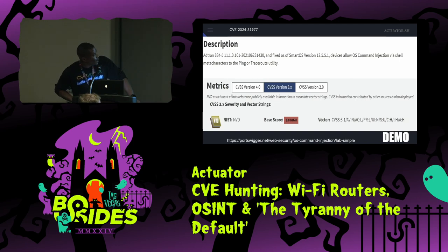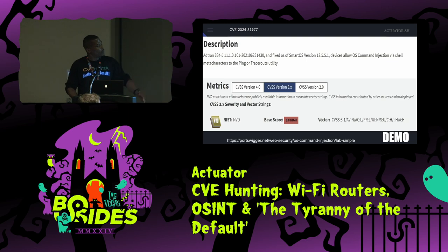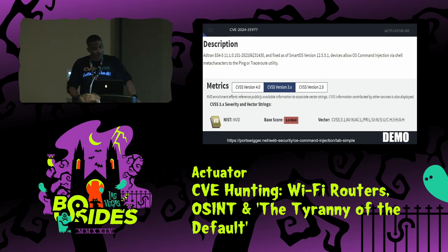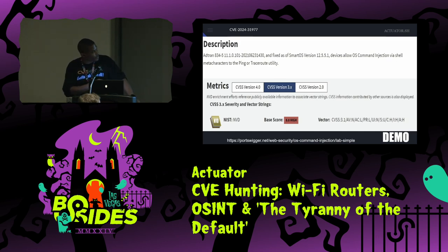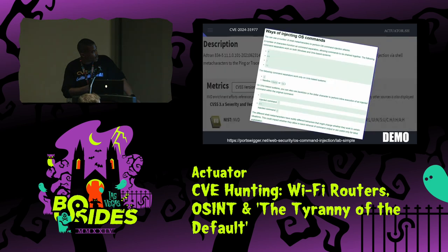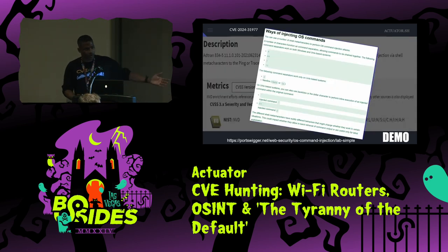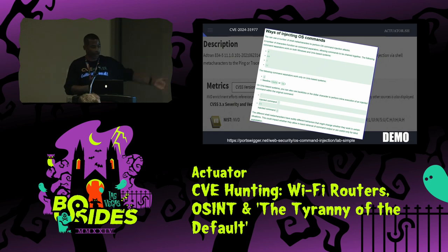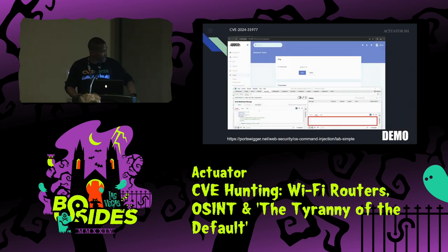There was also a command injection that did require authentication. But because there are so many ways to bypass authentication, this is a little bit redundant — it's still something that should be fixed in software. This is just using shell meta characters. You want to know how to do that? Try PortSwigger — this tutorial is how I figured it out. Very straightforward.